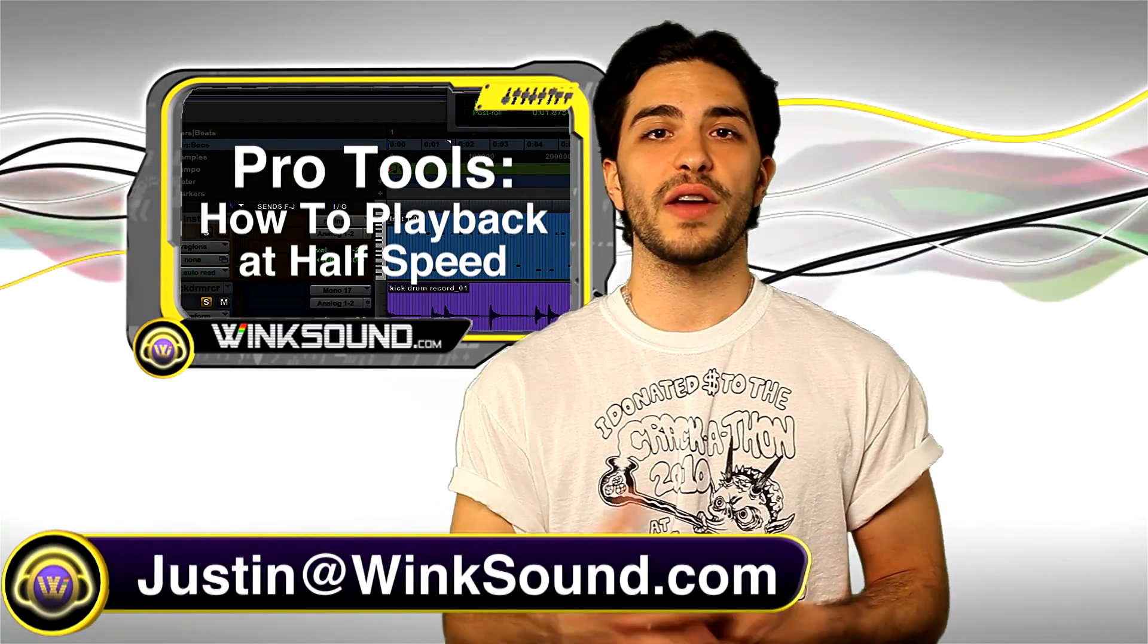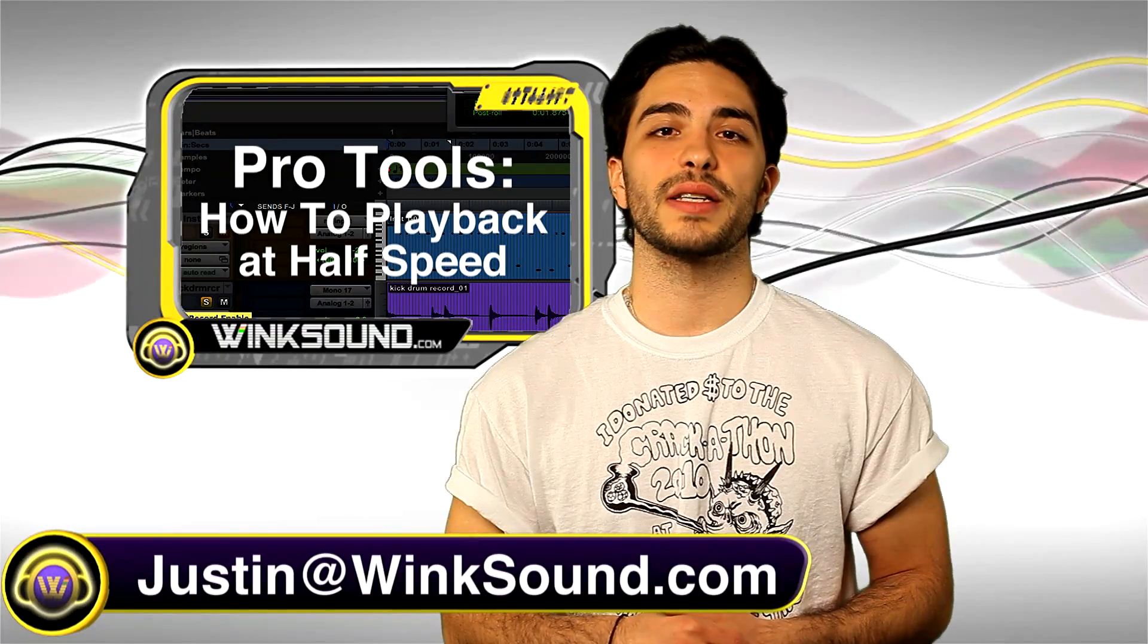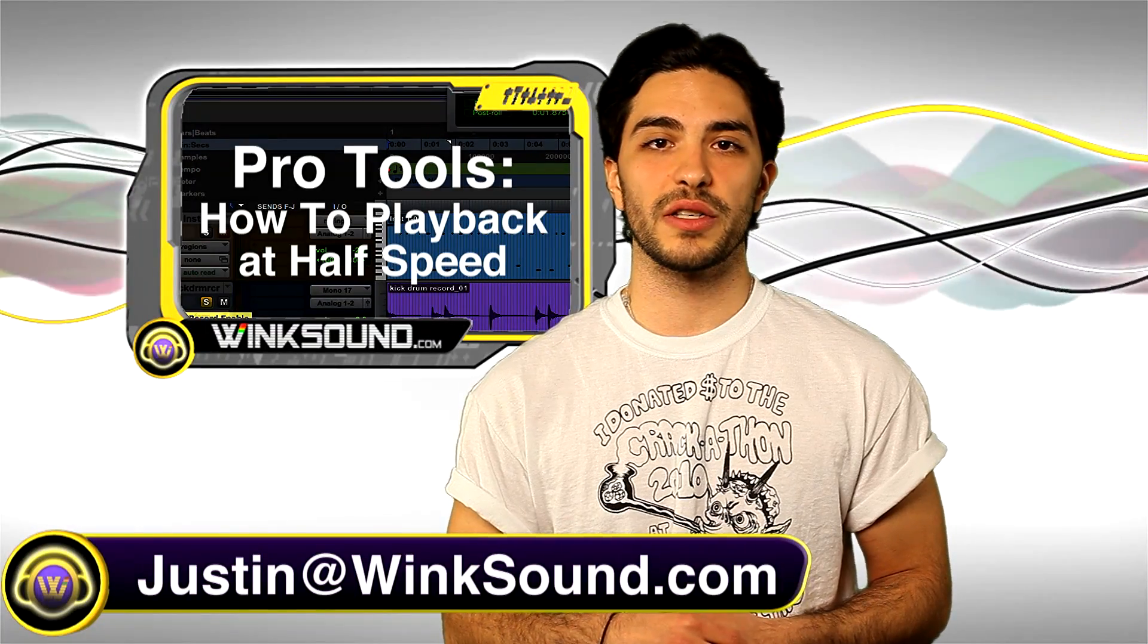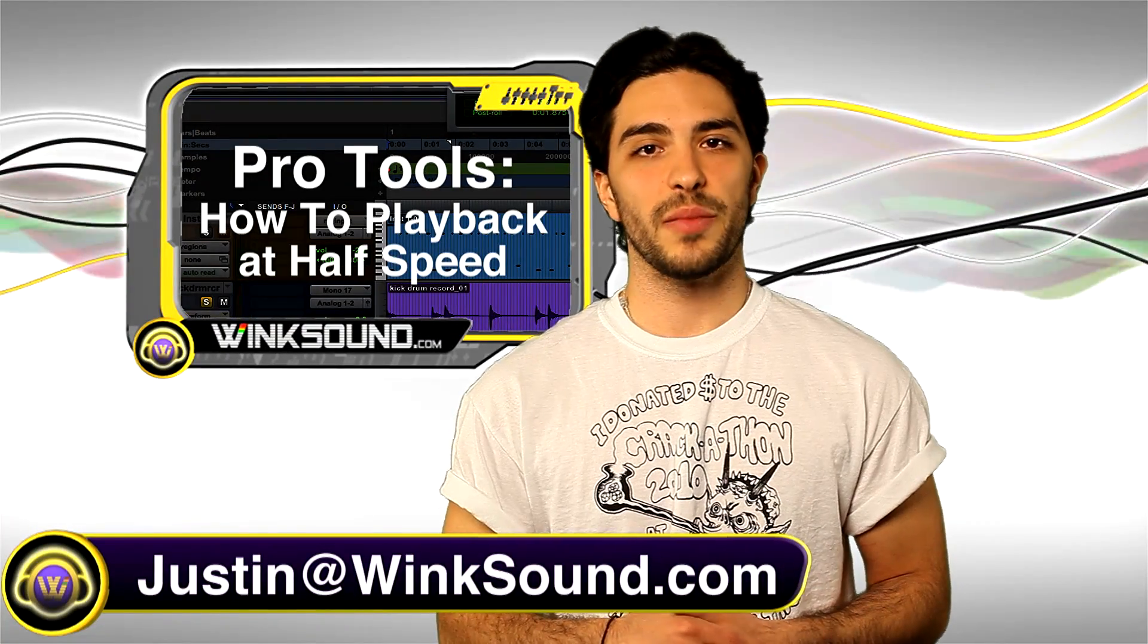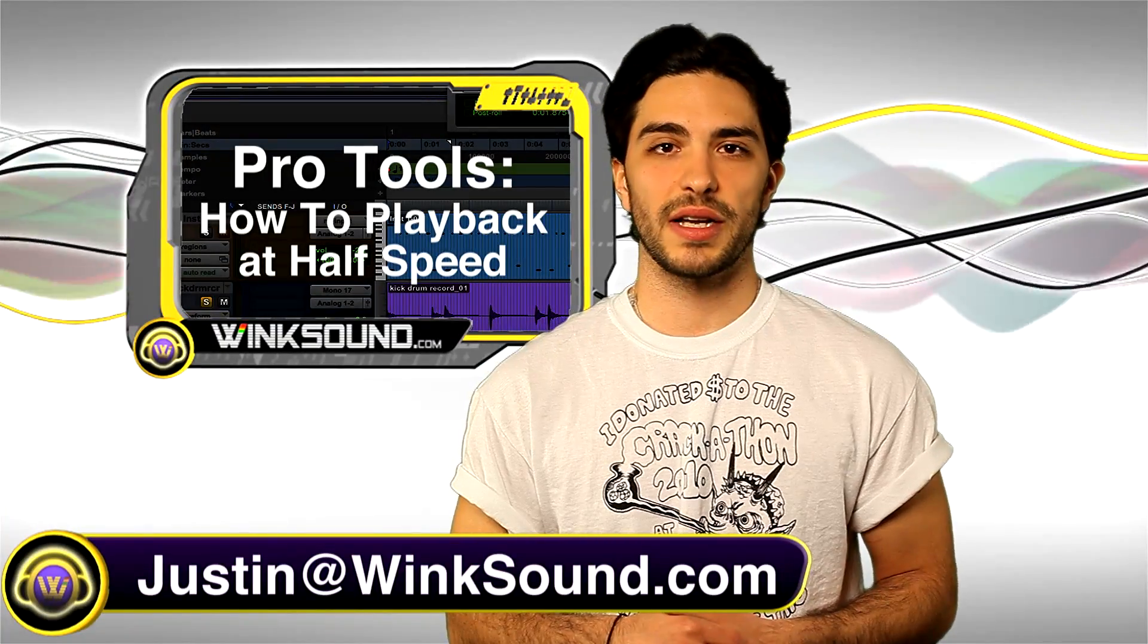Don't forget to follow WinkSound on Facebook and Twitter to keep up to date with the latest releases from WinkSound Studios.